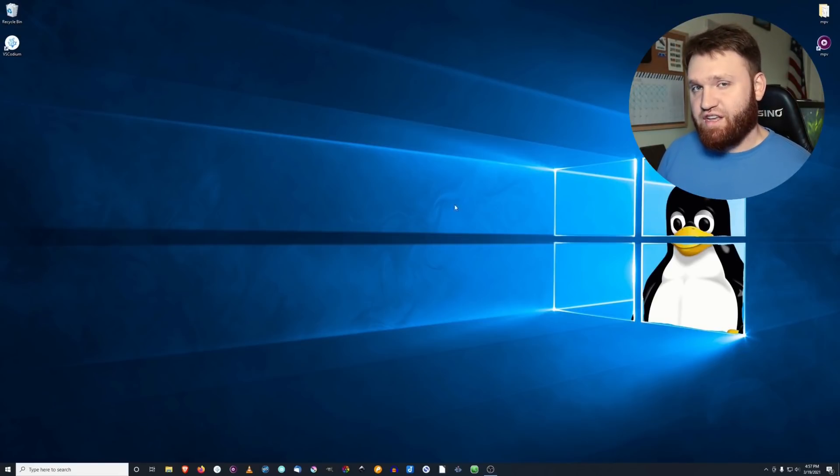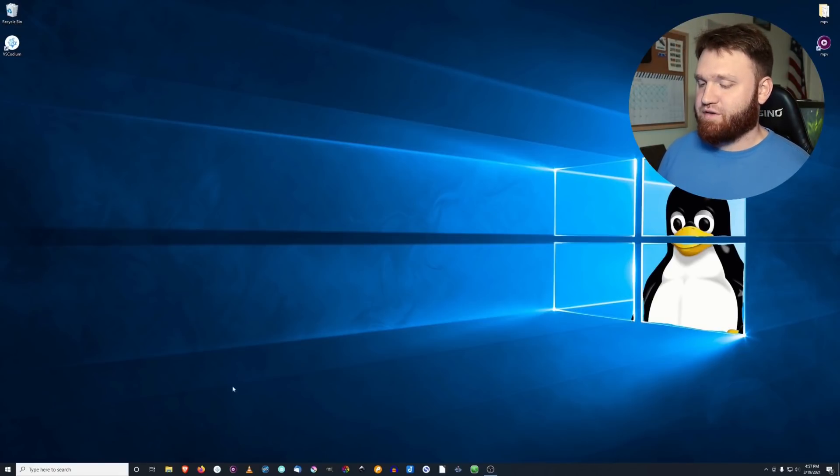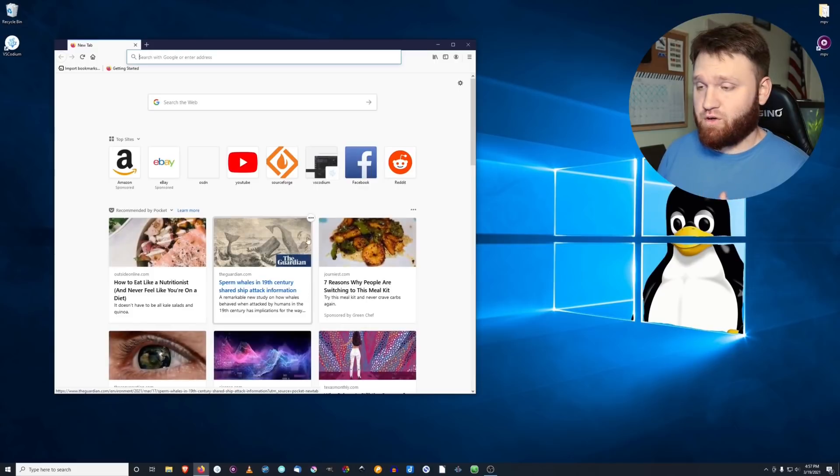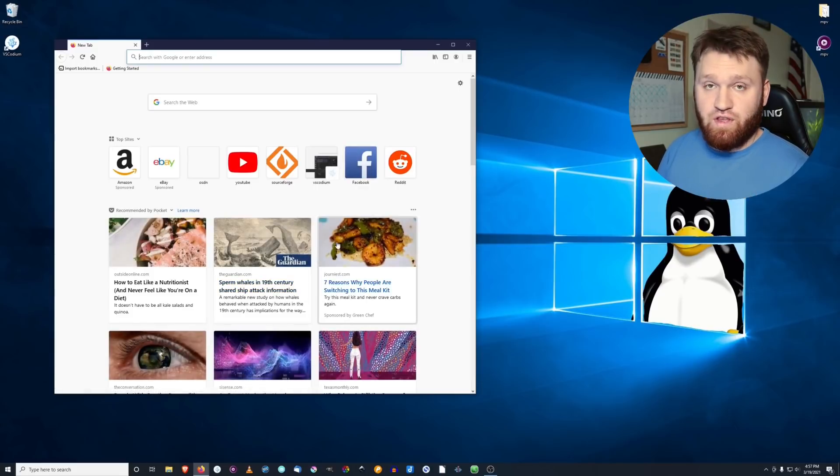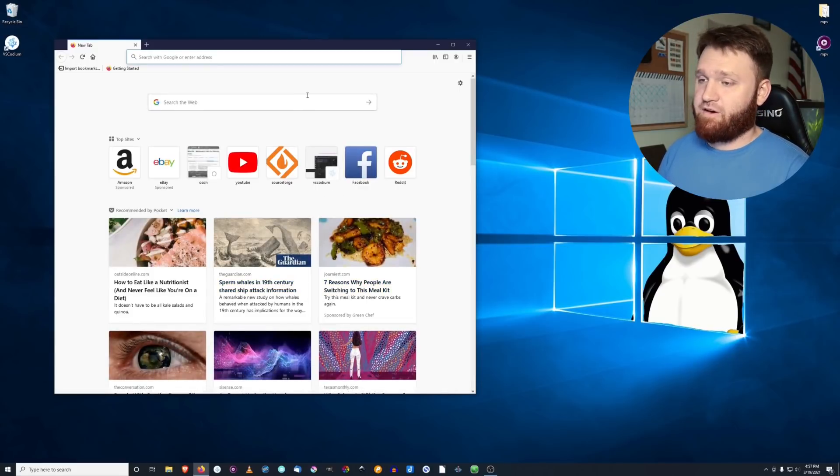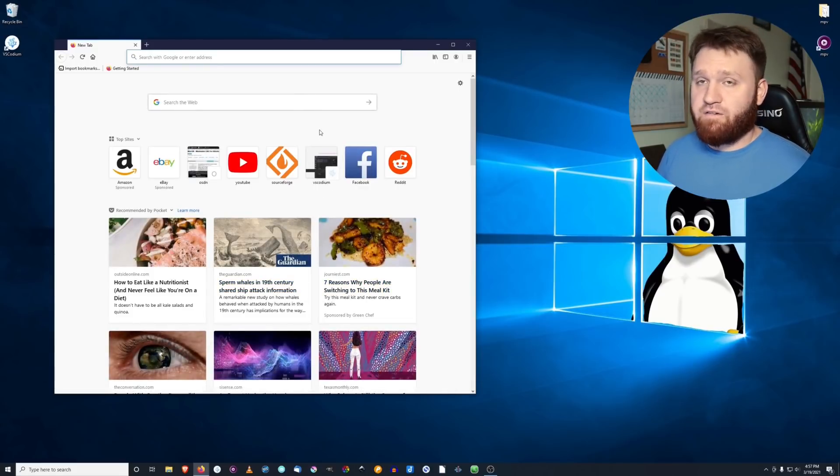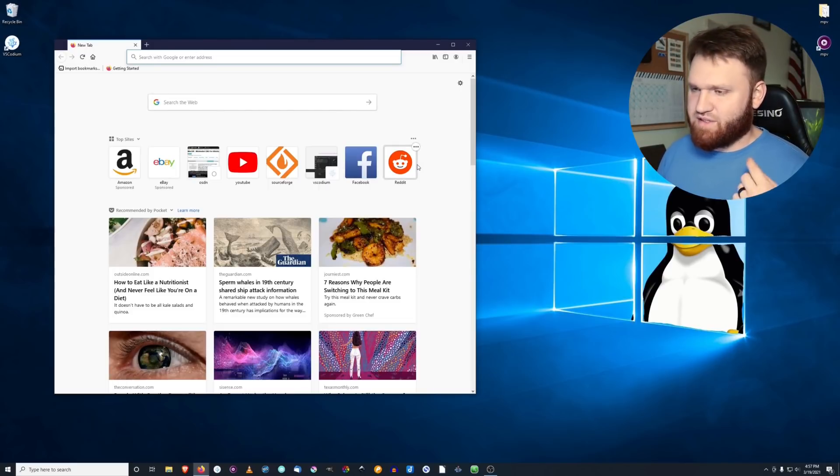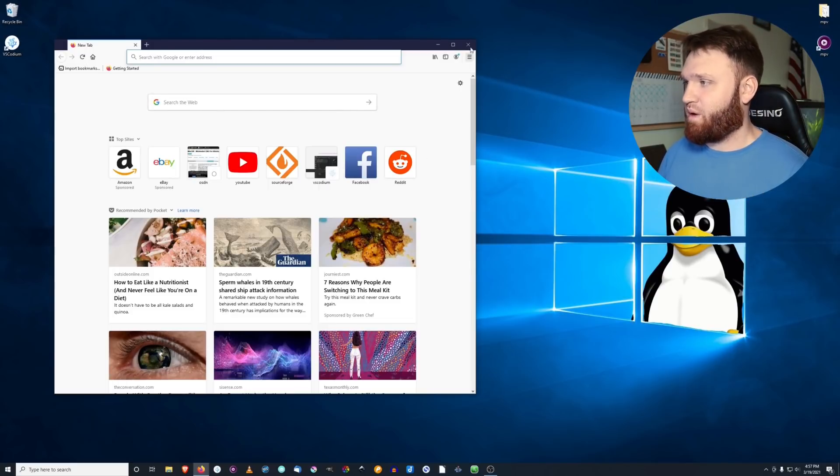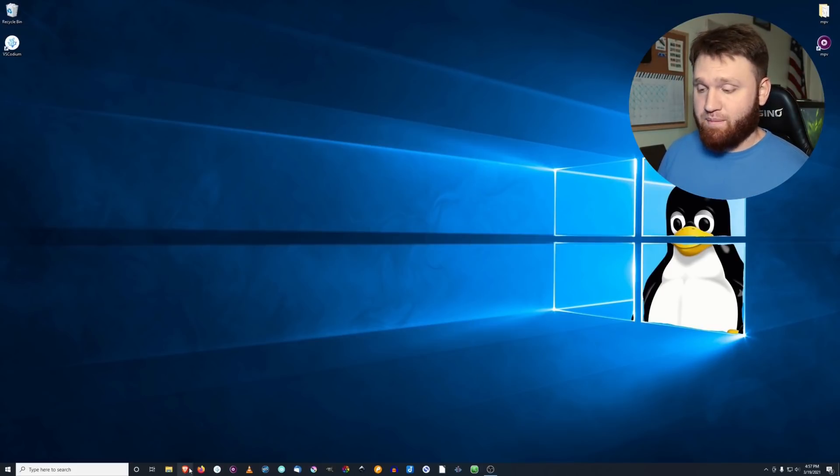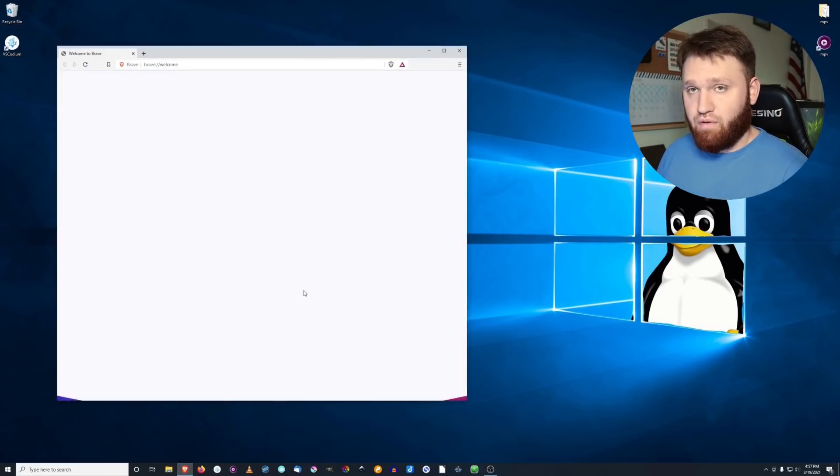So the first thing we're going to touch on is web browsers. My number one web browser and overall go-to, whether that be on Windows or Linux, is Firefox. Firefox is wonderful. It's been around forever. It just works. There's themes, extensions, it has everything you need in a web browser. But if you're looking for something with a Chromium base, you can go with the Brave browser.